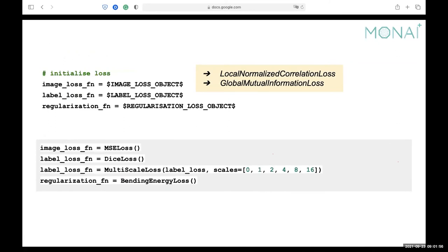We also initialize the different losses. MONAI has two specific image losses for registration: the Local Normalized Correlation loss and the Global Mutual Information loss. More details can be viewed in the MONAI API. In this tutorial, we use the mean MSE loss for image loss, the Dice loss as the label loss wrapped in a multi-scale loss wrapper for label loss at different scales, and the bending energy loss for regularization.